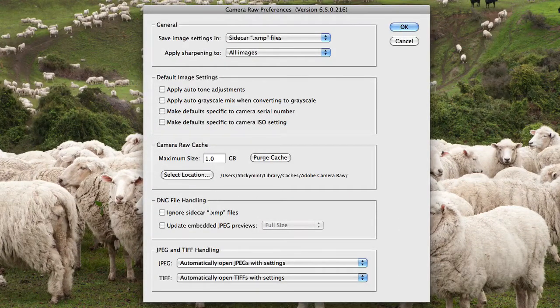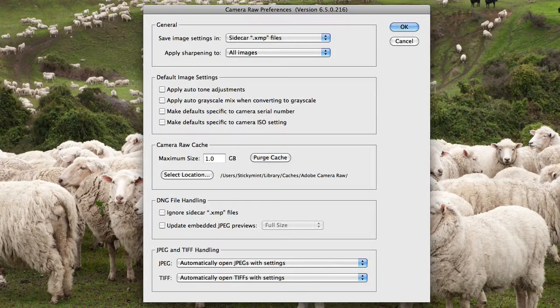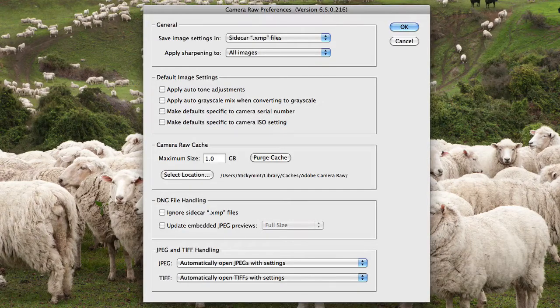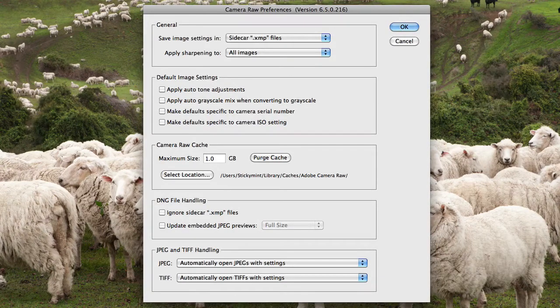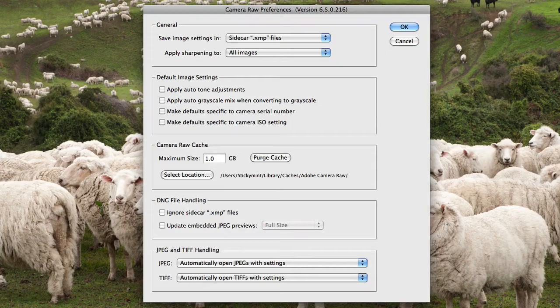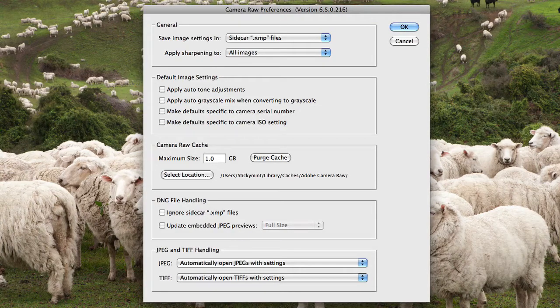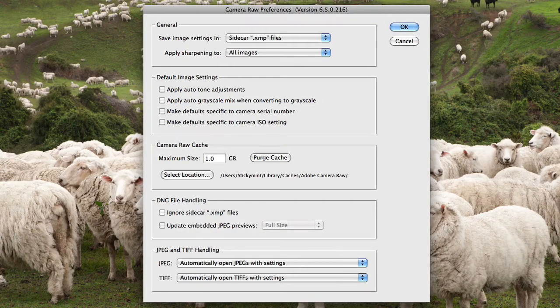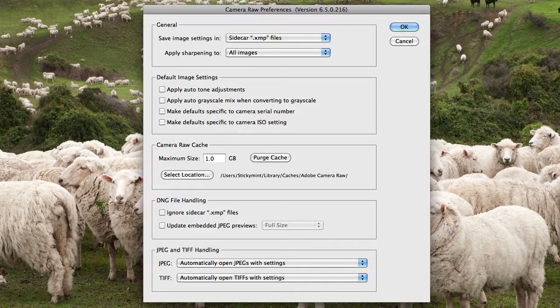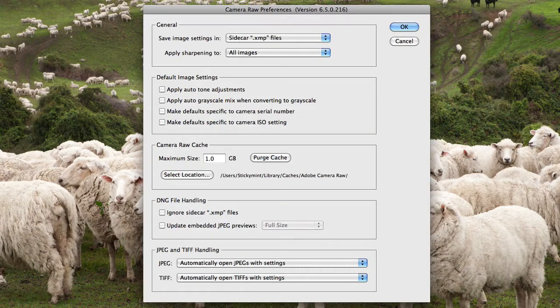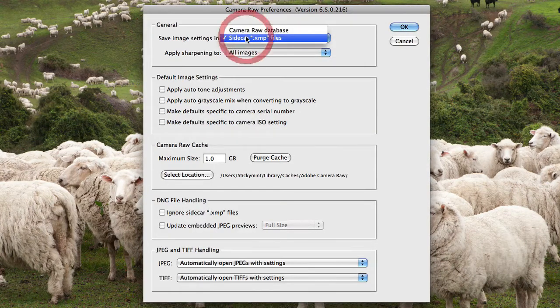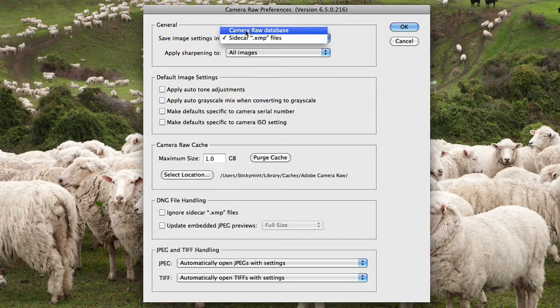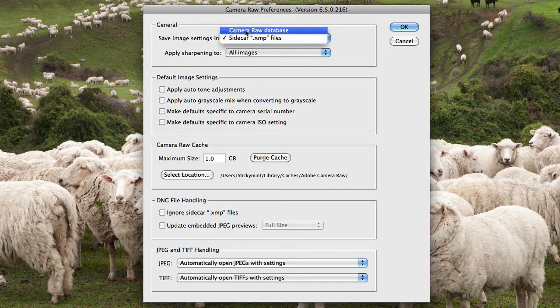We have some general settings. The first one allows you to choose where you'd like to store any changes to images on your computer. You can choose whether you'd like to store those image settings in Sidecar XMP files or whether you'd like to store them directly in Camera Raw's database. I prefer to use Camera Raw's database, but it's entirely up to you.